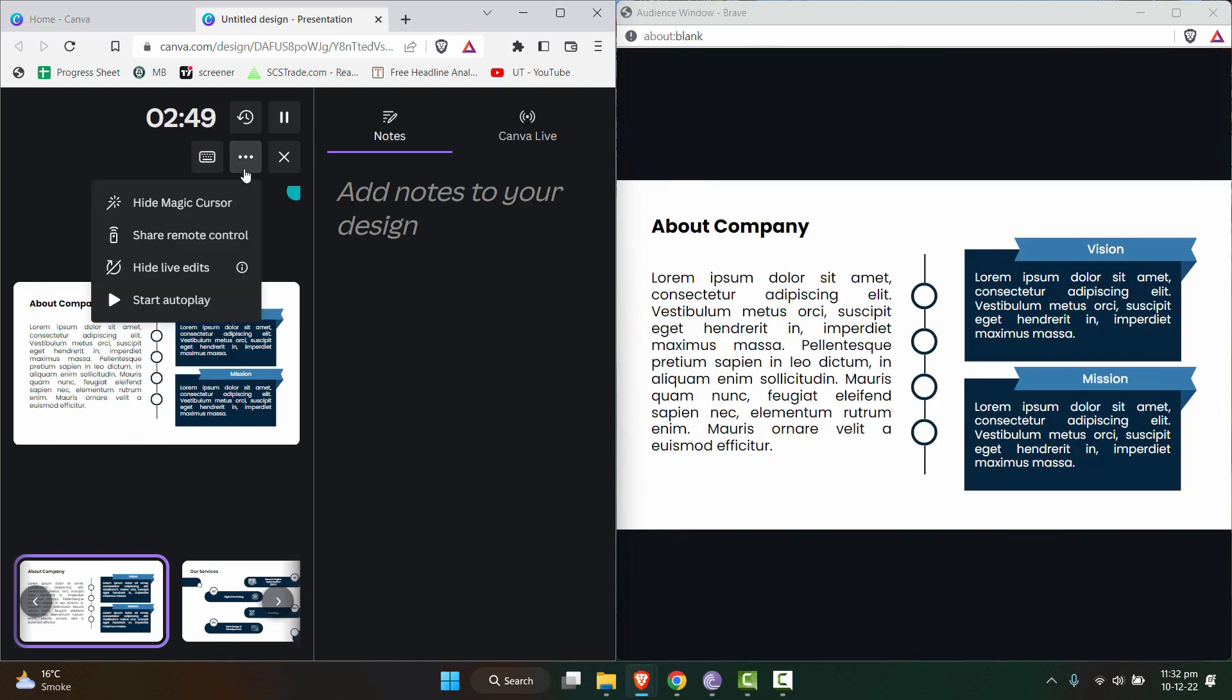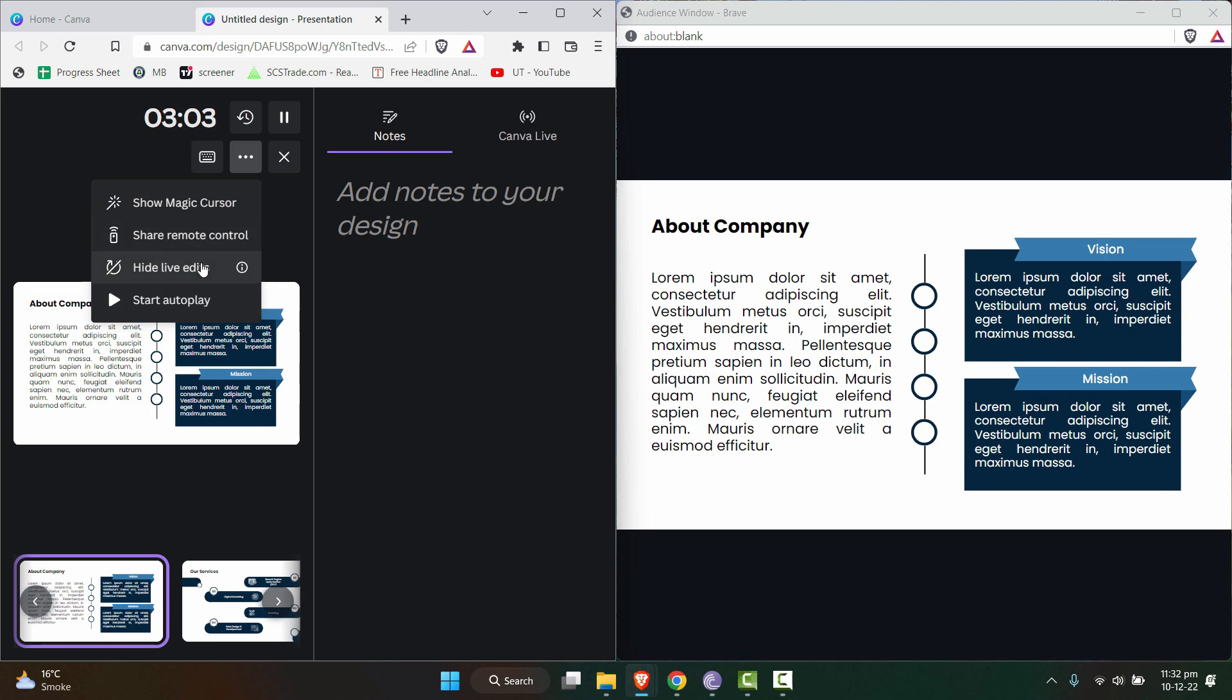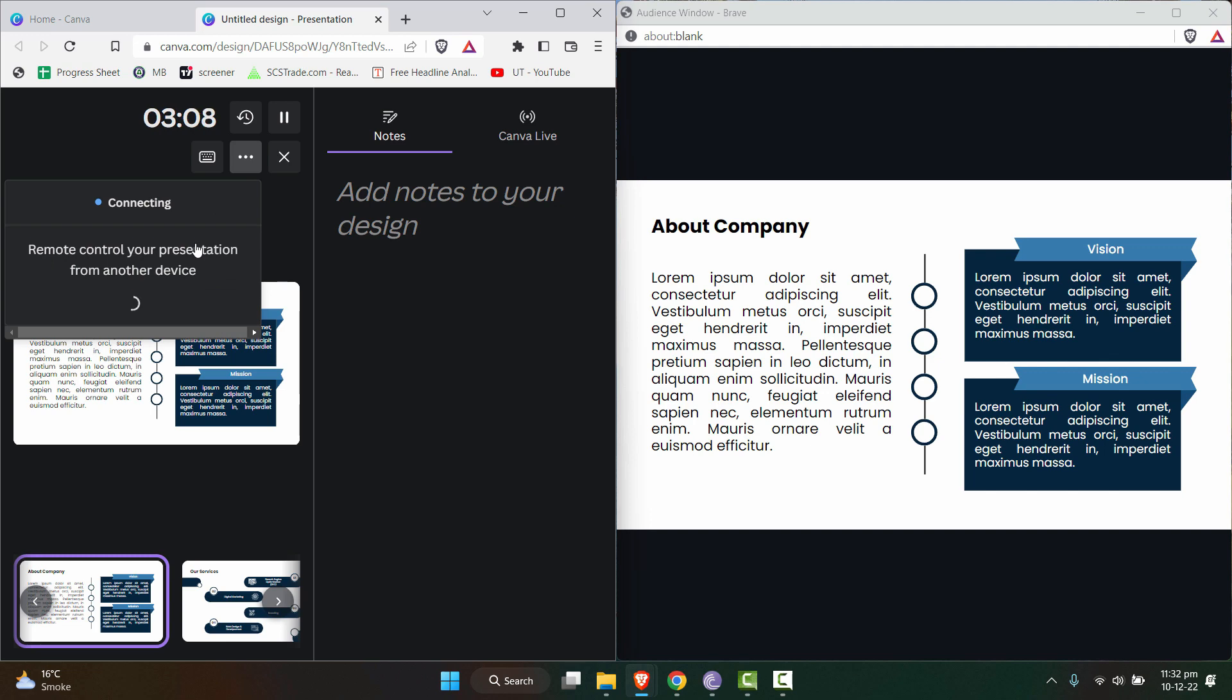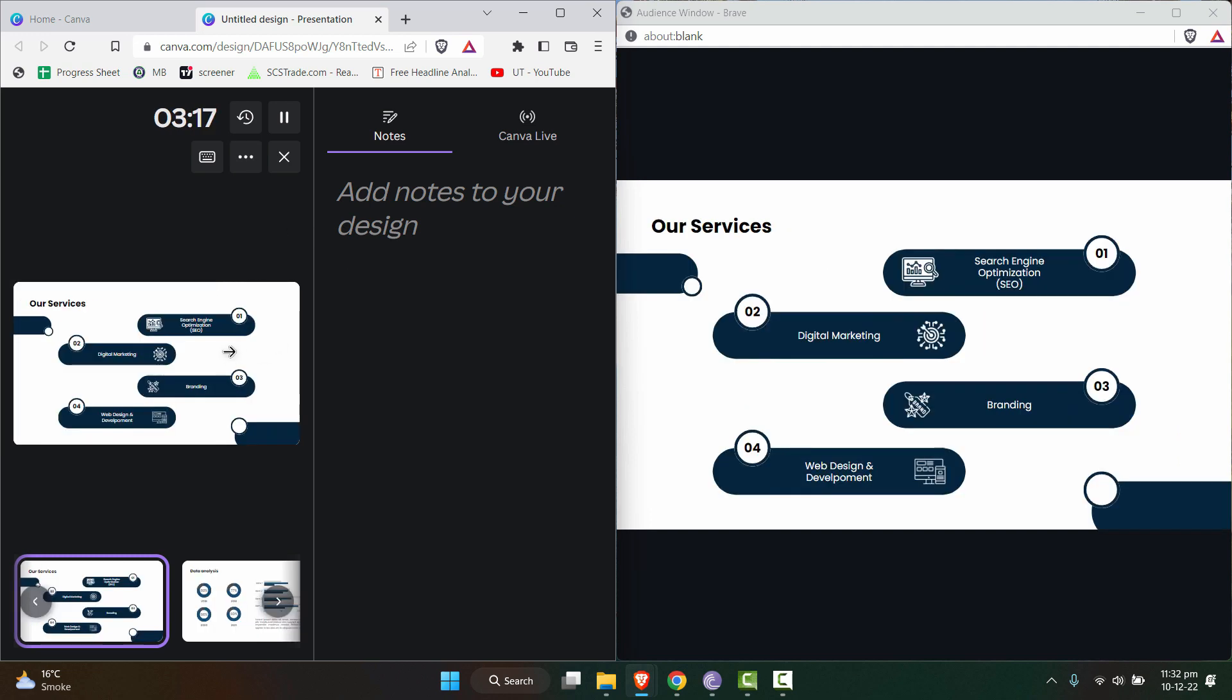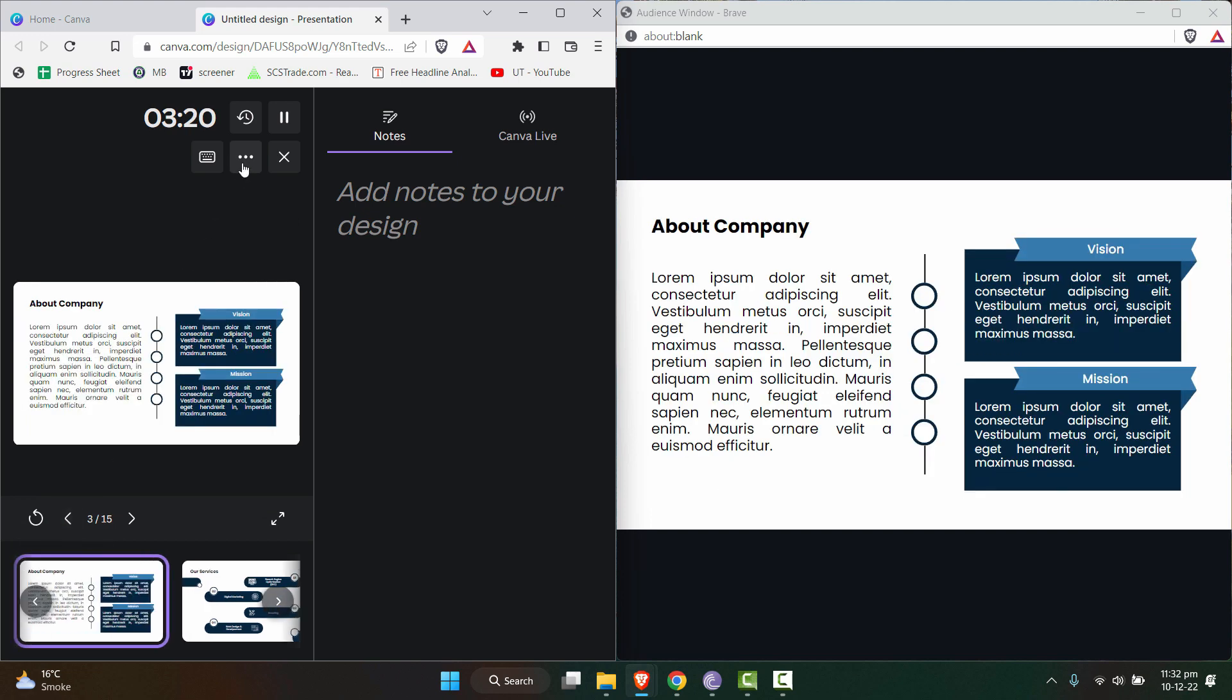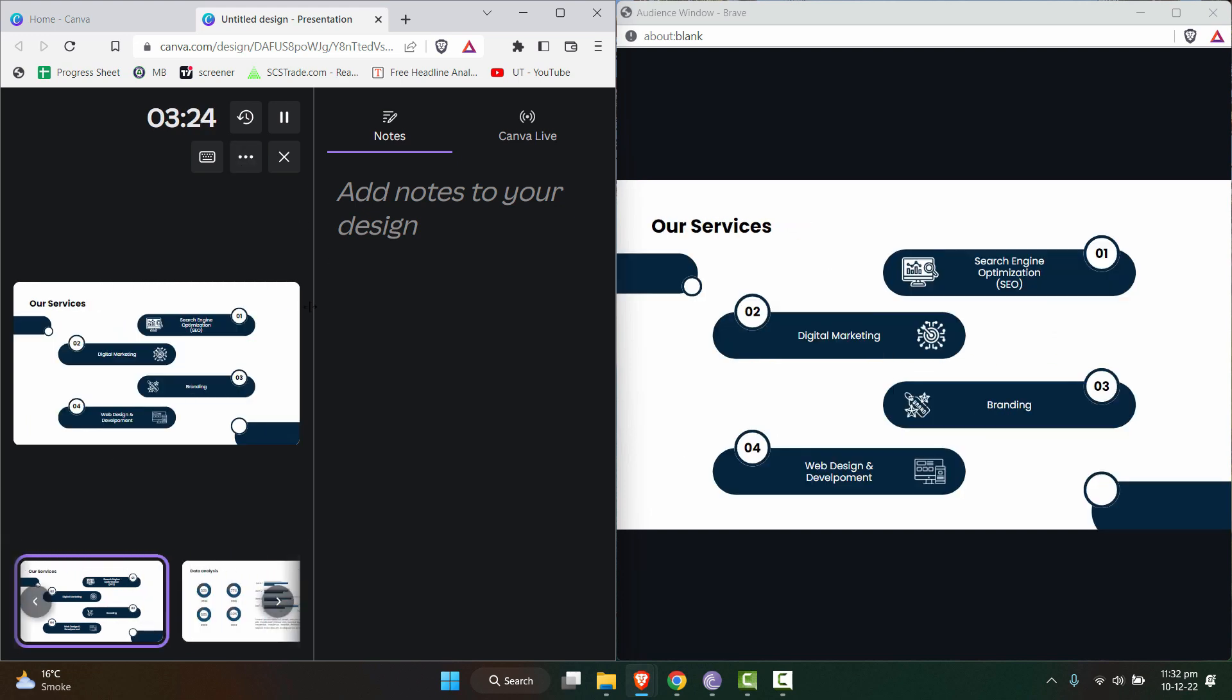And if you go in this options, it says hide magic cursor at the first. As you can see that this is a little circle kind of cursor that everyone can see. But if you want to hide this magic cursor, you can hide it from here. You can hide the live edits. You can share the remote control to some other person you want to be part of your presentation. These are some of the additional features that might be useful for you. Now, let's continue to the next topic.